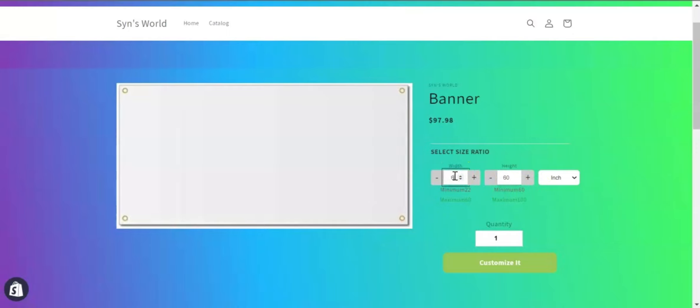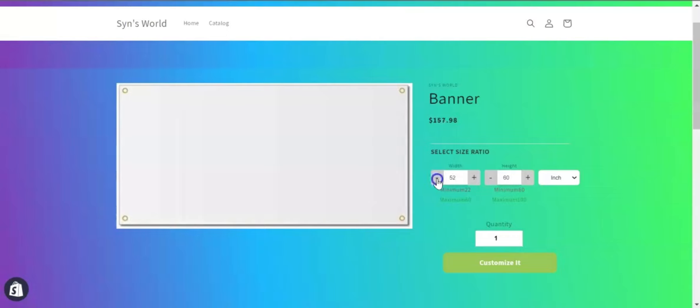If you want, you can also add an incremental factor. Here I have set the incremental factor of two. After you have selected your size ratio, if you click on the customize it button, you will be redirected to the design lab.